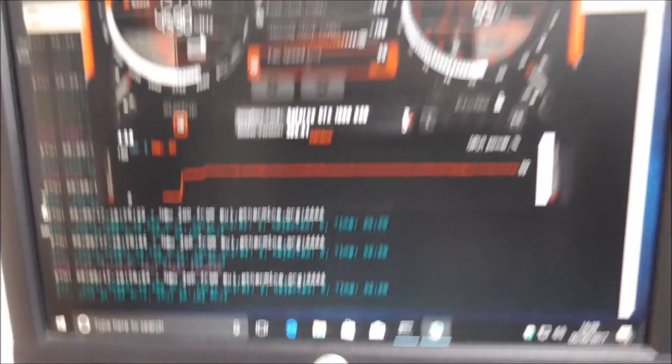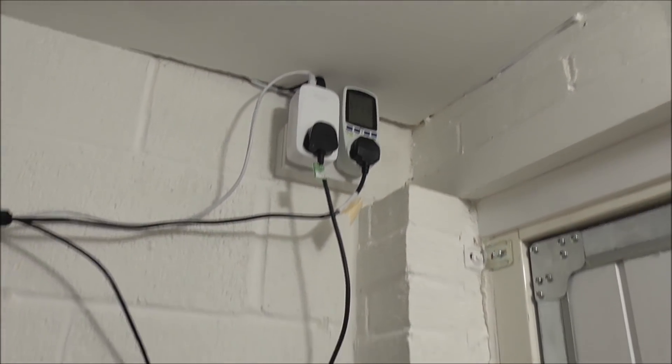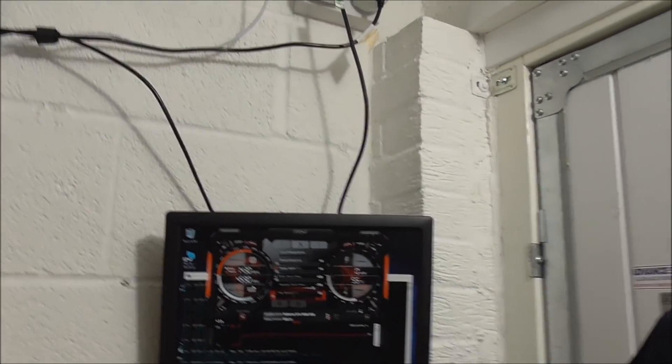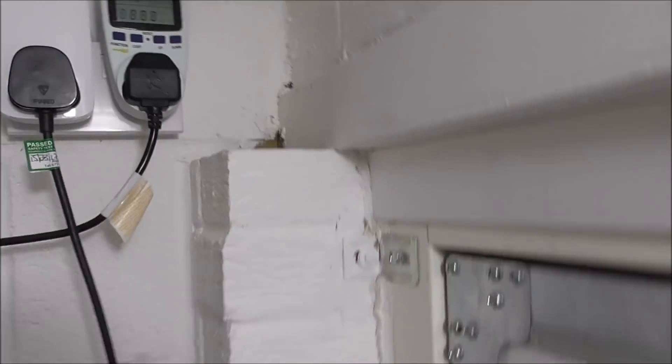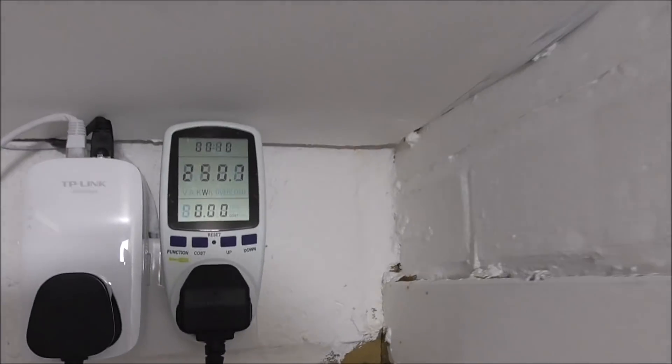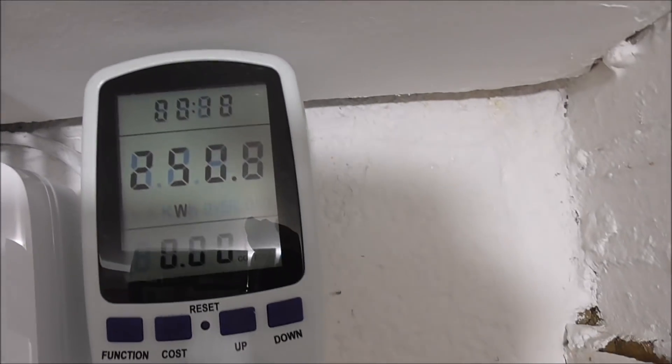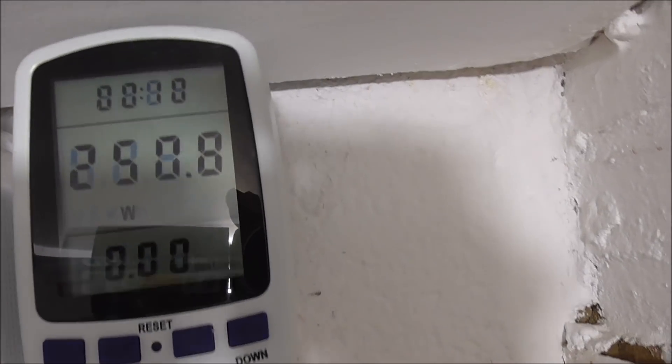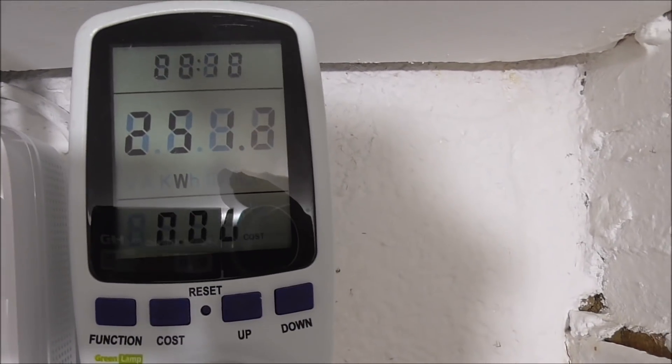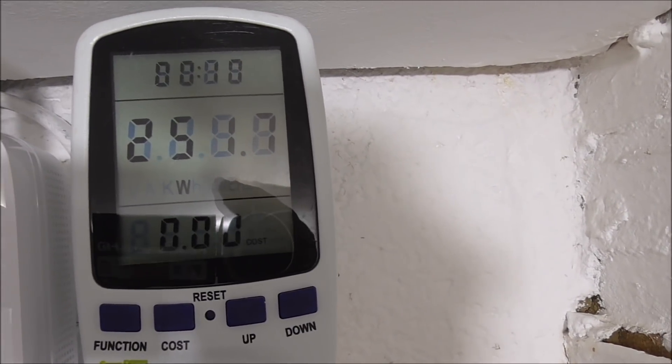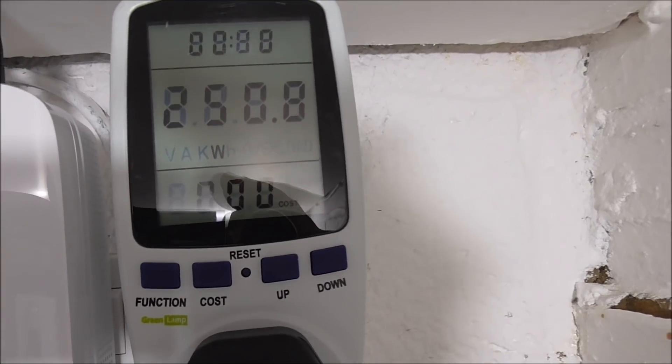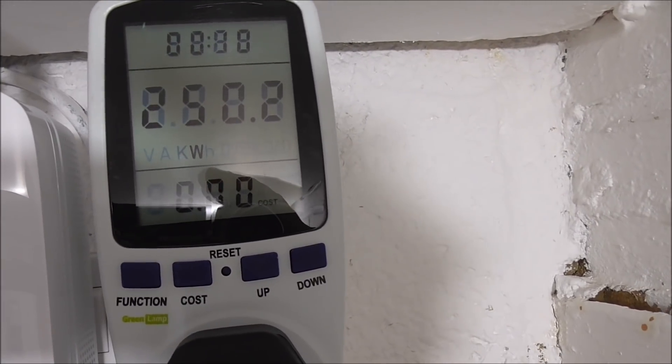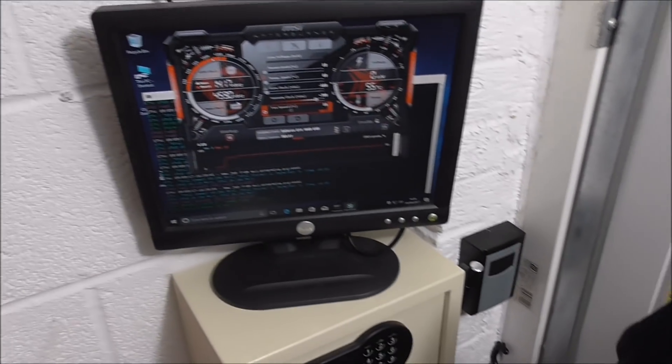And I also have a wattmeter up there, so we can see how many watts we're pulling. So I believe that's 251 watts, so around 250 watts for the entire system.